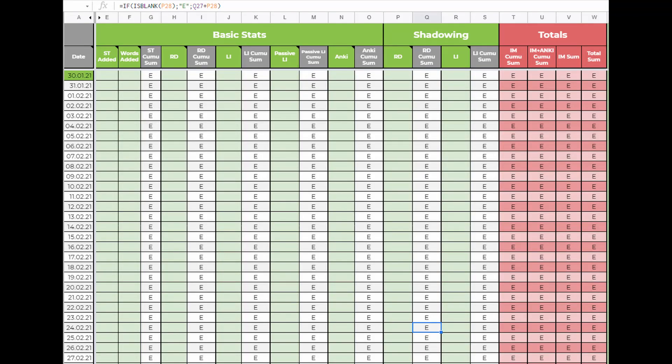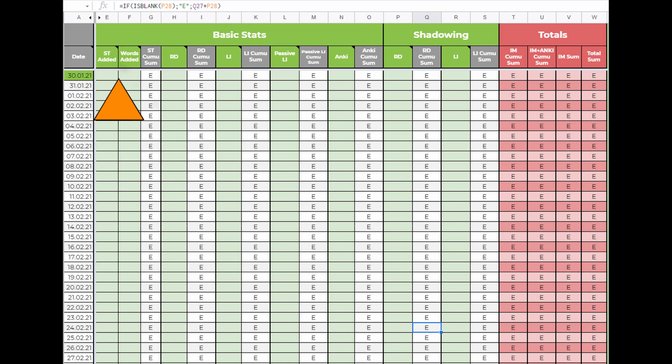For the stats sheet the most important fields are the basic stats. Those are the ones you will enter every day. The first two lines are sentences added and words added. Sentences added is the number of sentences you added or rather learned in Anki each day. Words added will be the same number as sentences added most of the time.